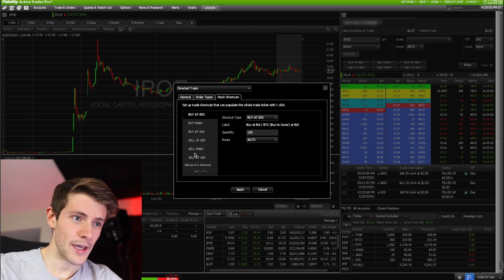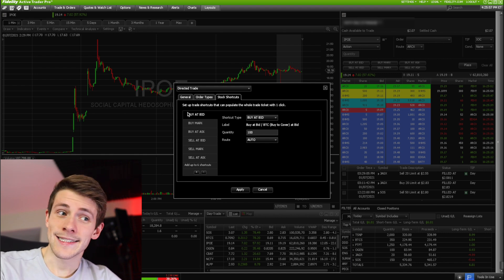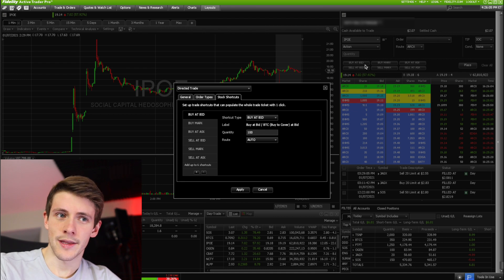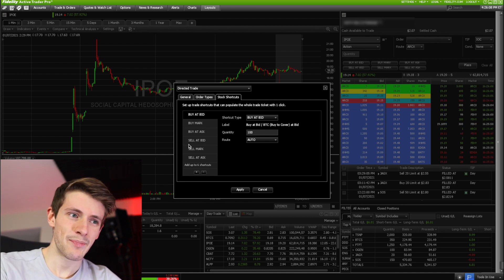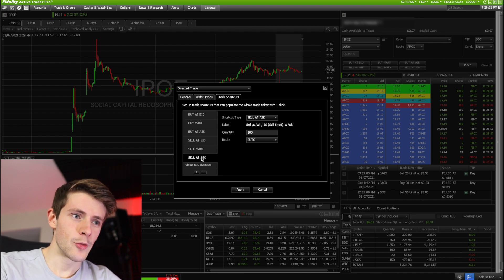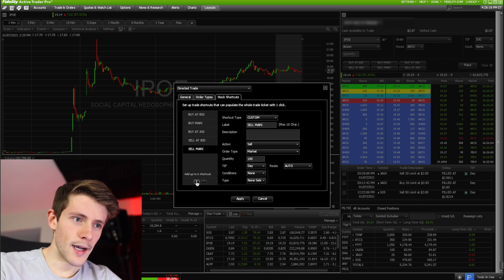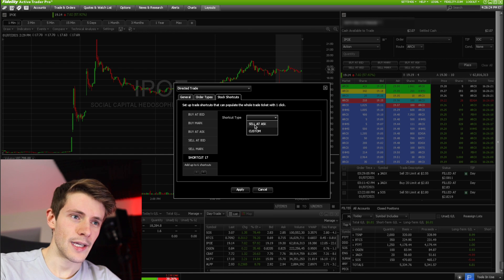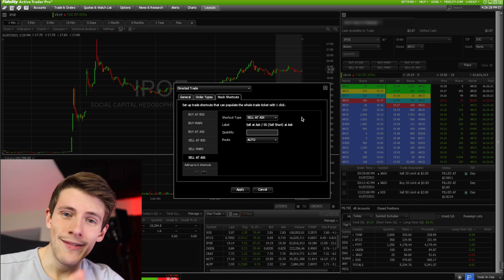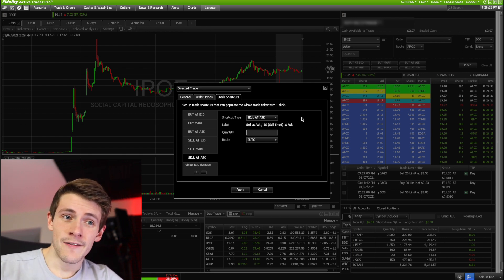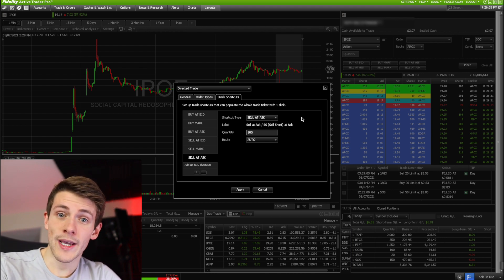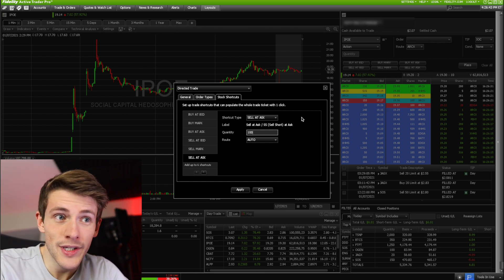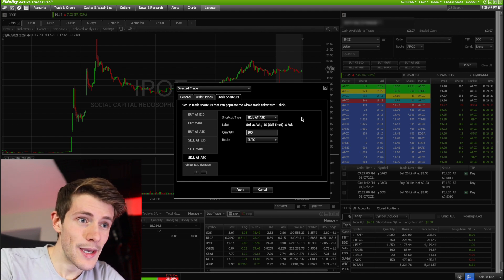You can have up to six shortcuts. I recommend having it exactly how I have it: buy at bid, buy at market, buy at ask in a row, and then sell at bid, sell at market, and sell at ask. To set them up, click add, and the defaults are already buy at bid and buy at ask. Click on a shortcut and type in whatever quantity you trade with the most. Since I'm still trading small, I put 100. If you trade bigger, you can do 500 or 250. For higher-priced stocks with fewer shares, maybe 10; for sub-penny stocks, maybe a thousand or ten thousand.